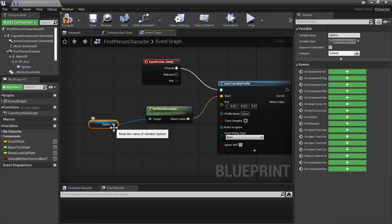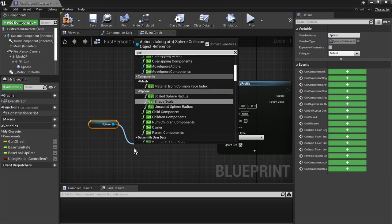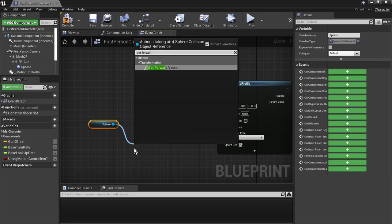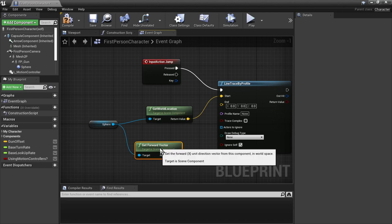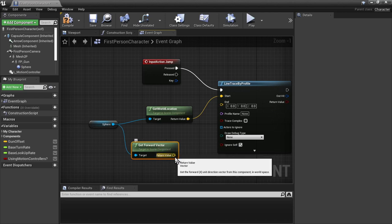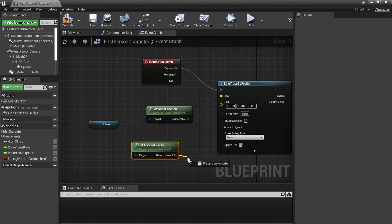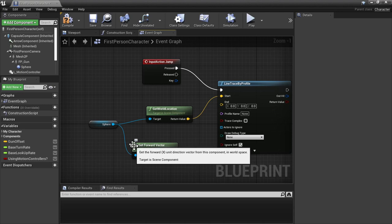Get world location. And this is going to be the start point for our trace. What we're also going to do is get the forward vector, which is a normalized vector, where its magnitude is equal to 1. In the forward direction, if we take a look here, it says get the forward unit direction vector from this component, in this case x.